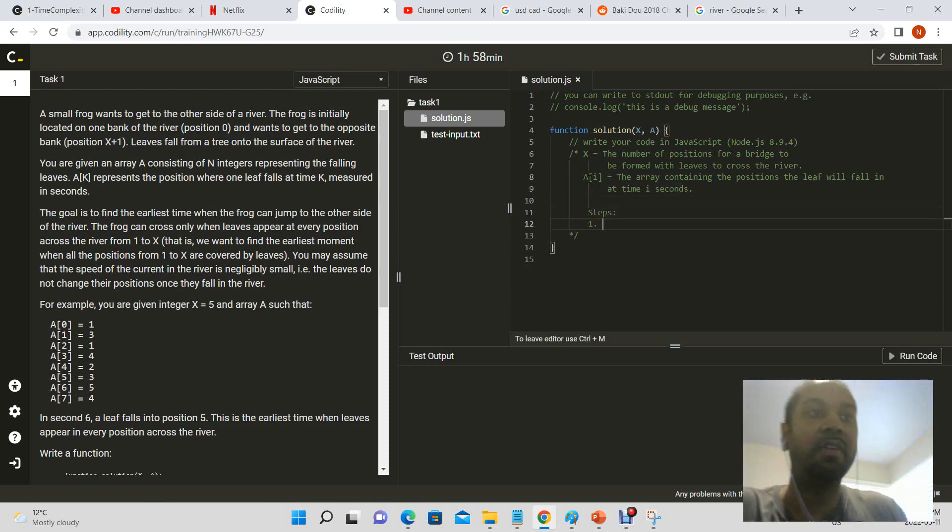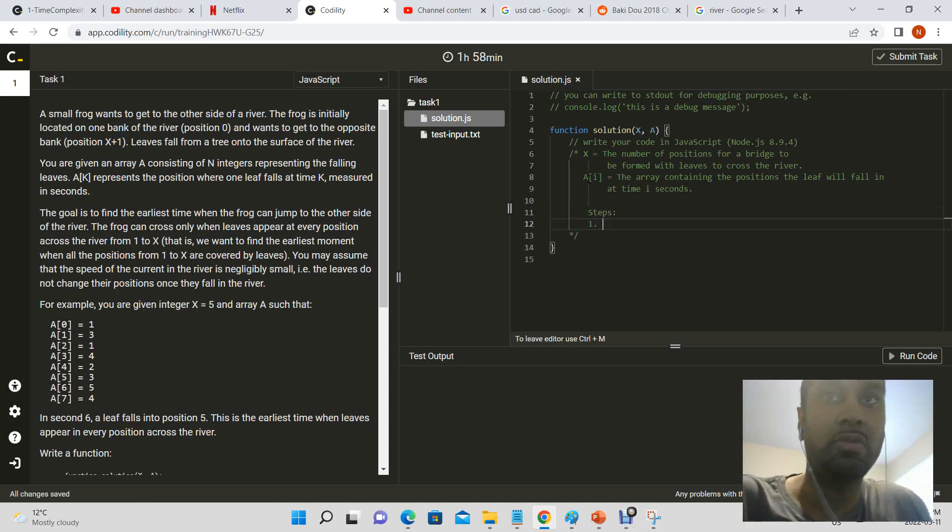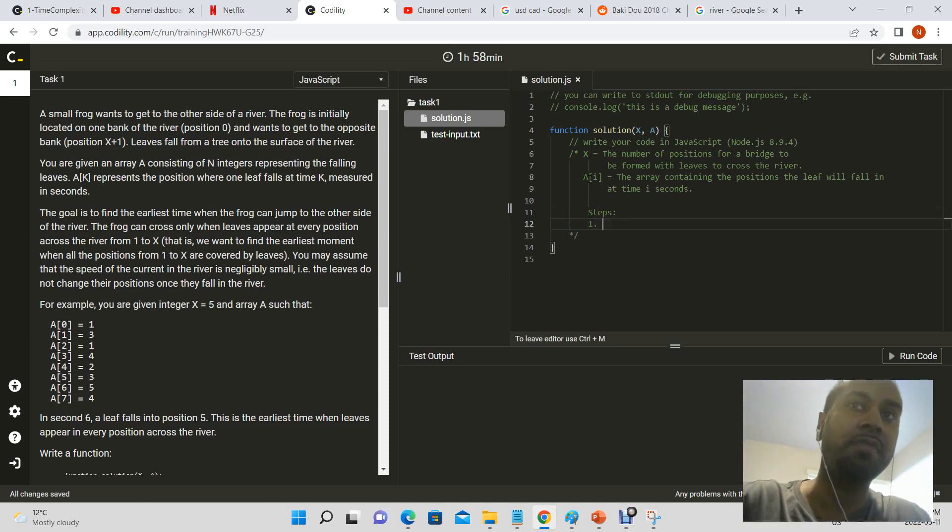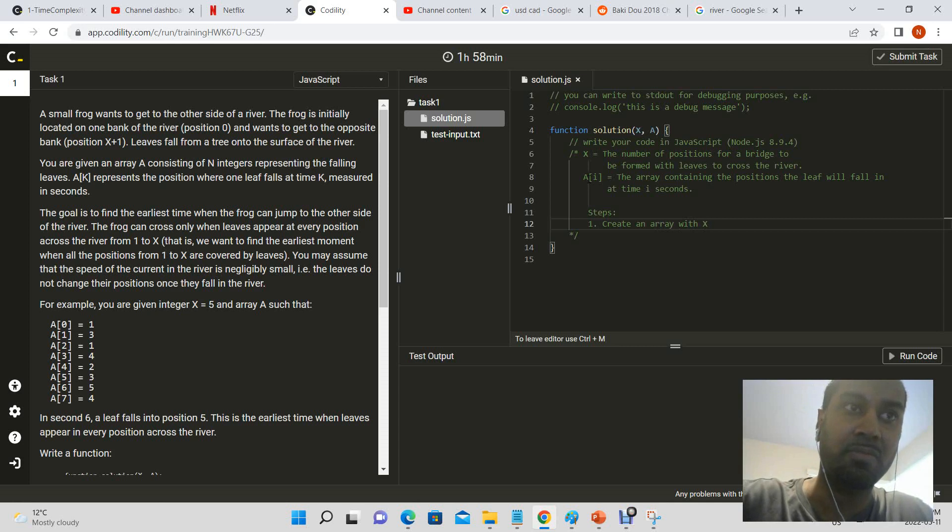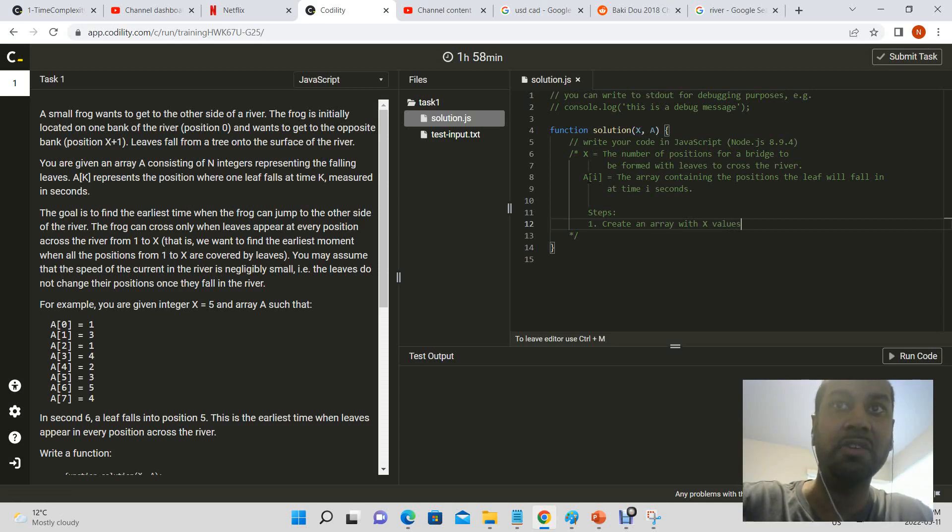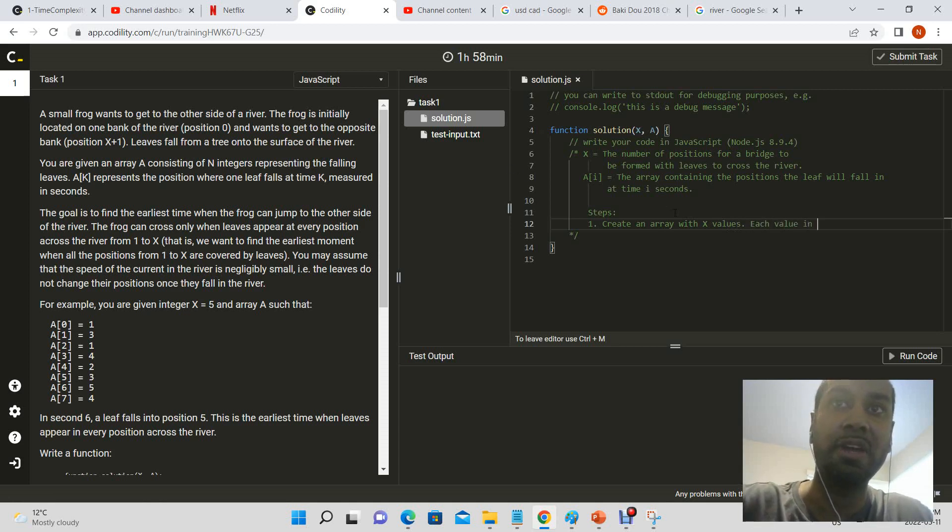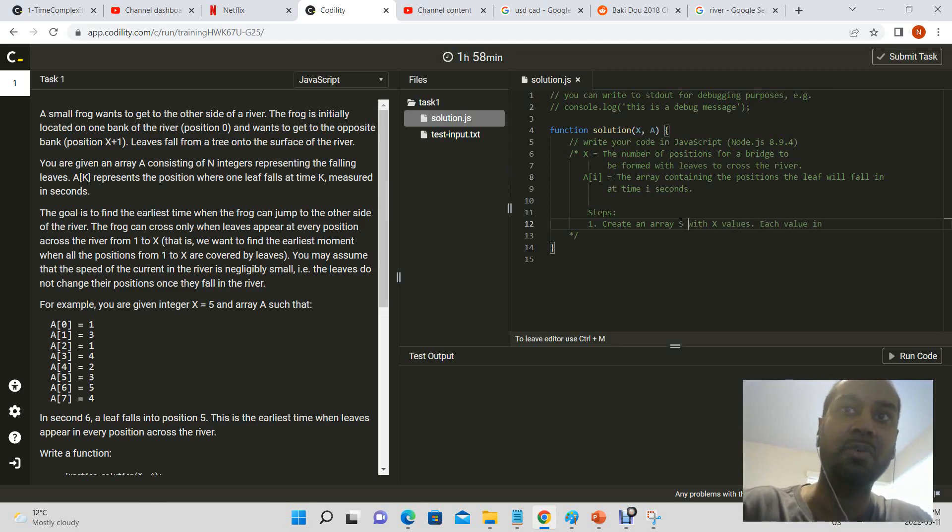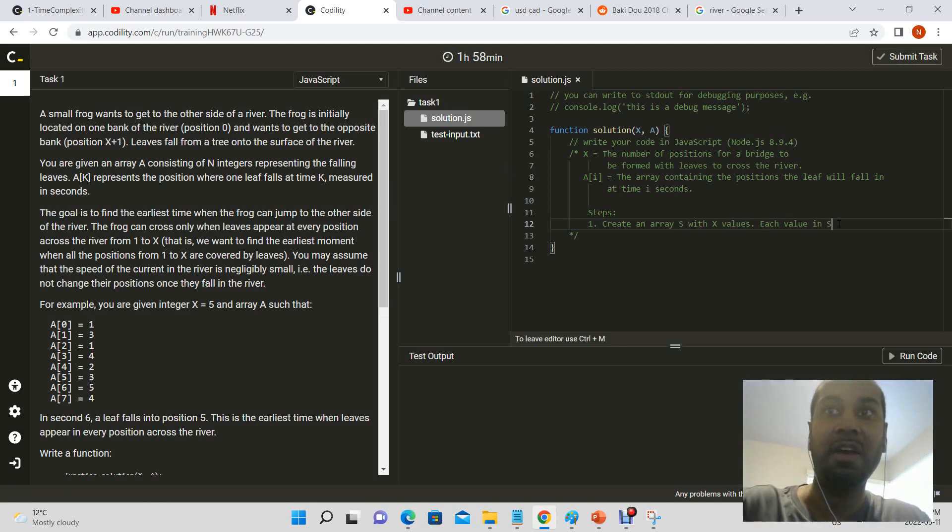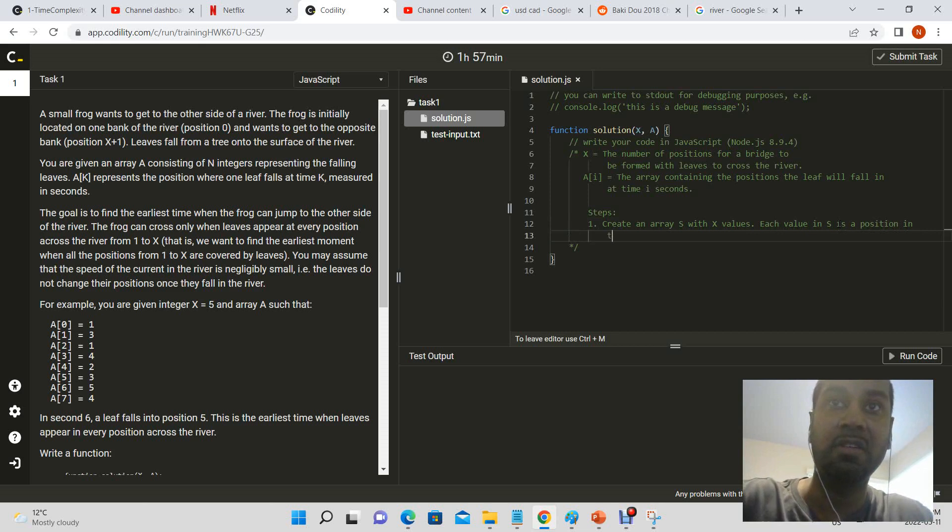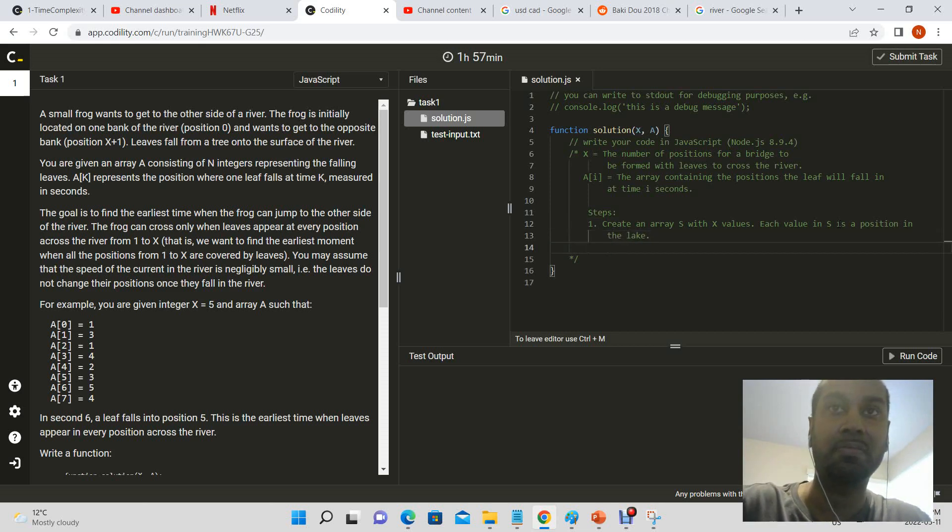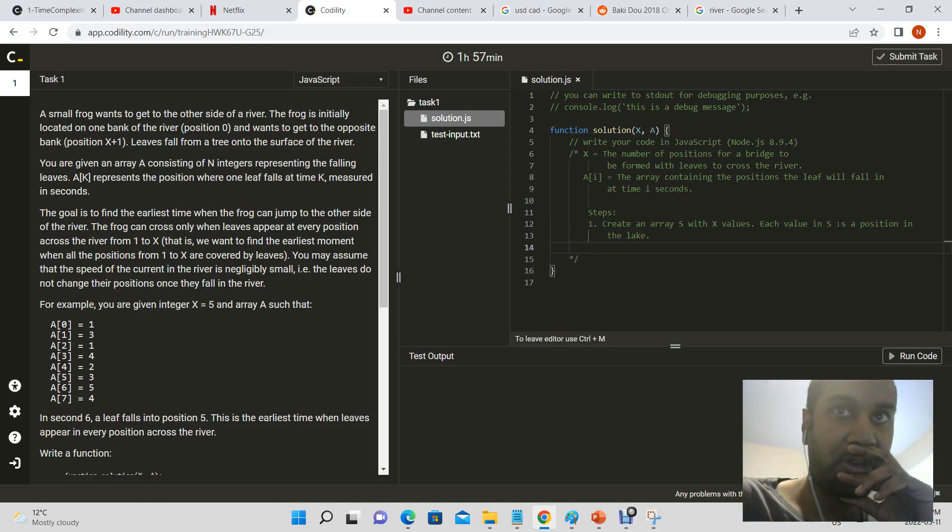So steps, how are we going to solve this? Off the top of my head, I'll create an array with x values. Each value in, create an array, let's call it s with x values. Each value in s is a position in the link, right? Let's start off with that.